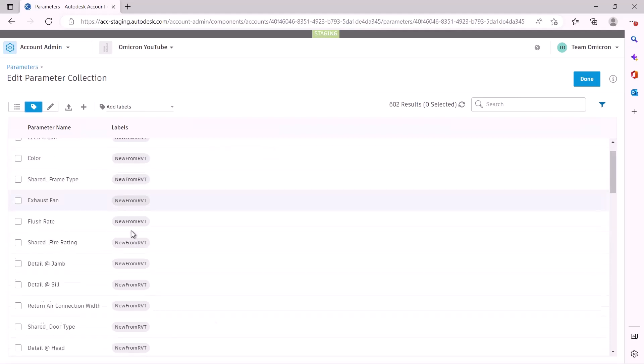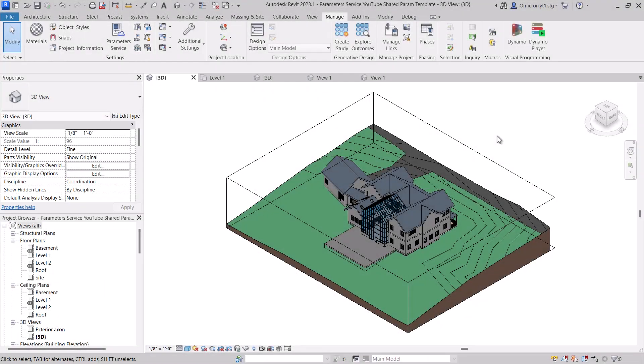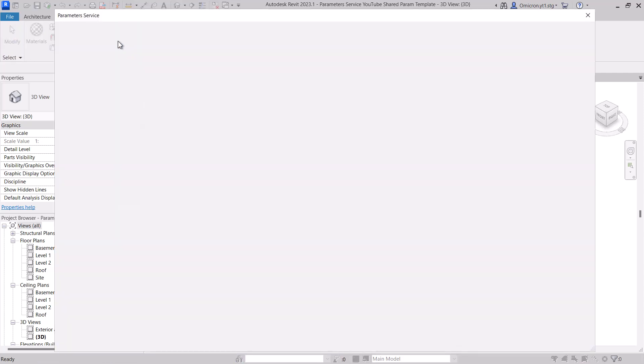Labels are completely flexible. They can be used to help you define the parameter however you want. To add a label, log into the service as an admin either through ACC or via the Manage tool from the Revit ribbon.